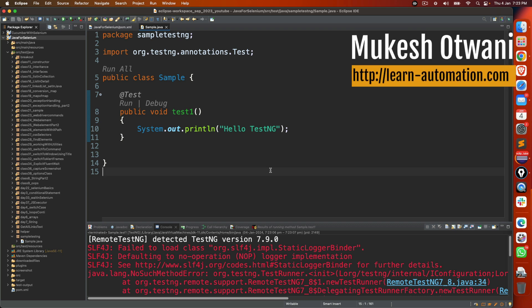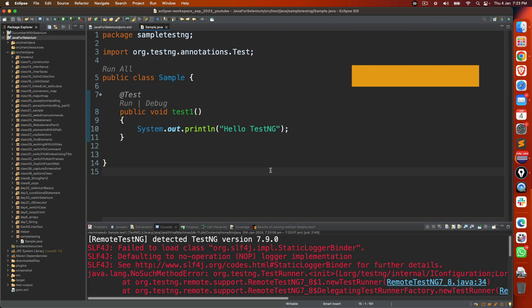Hey everyone, this is Mukesh Yotwani once again from learnautomation.com. This is a very quick video related to TestNG errors that you might be facing right now.